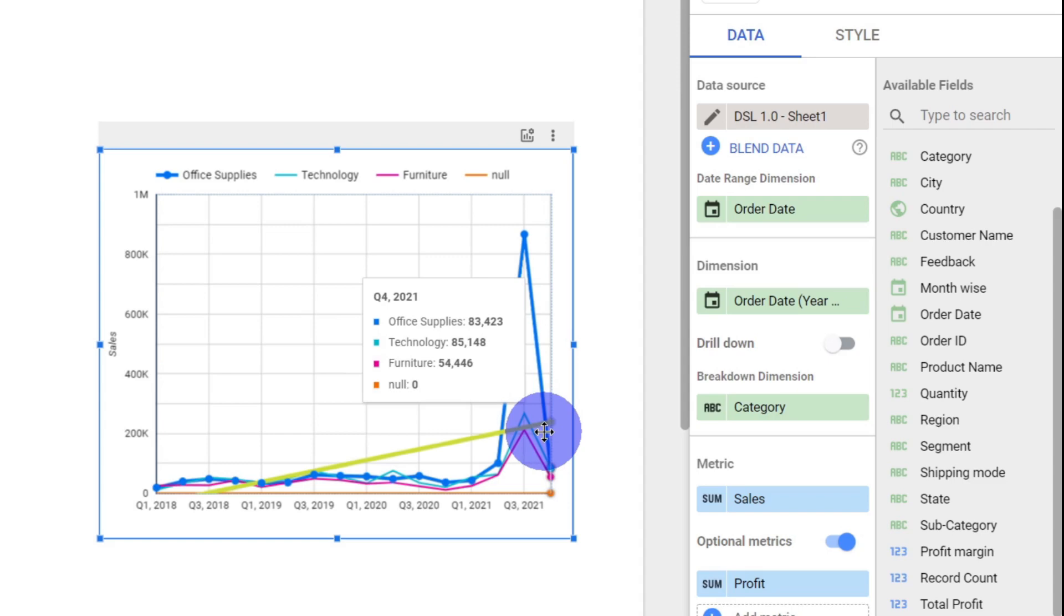So, like that, breakdown dimensions can be effectively utilized to break down our visual based on our field or our column of interest. This concept of breakdown dimension can be applied to all kinds of visuals like the bar chart.